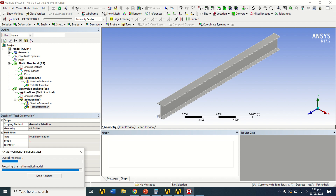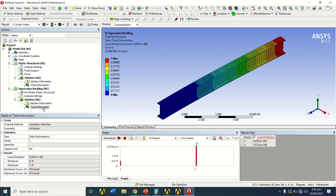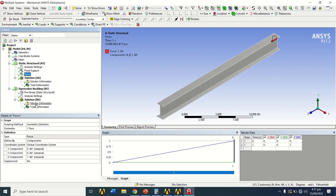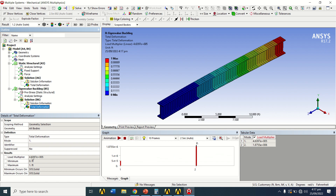We will later validate our results with hand calculations to see how close we are. The solution is now almost complete. The total deformation value is 4.6397 × 10^5 — this is the load multiplier. We applied a force of 1 pound and obtained a load multiplier of 4.6397.